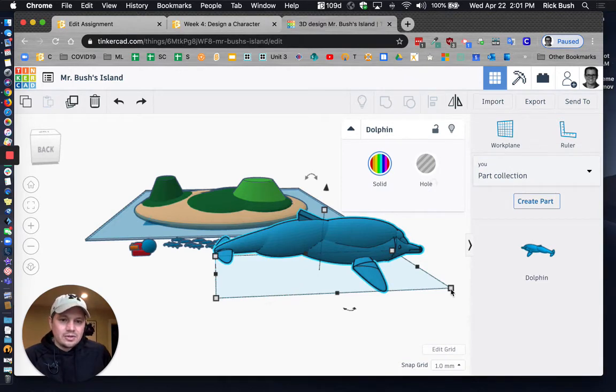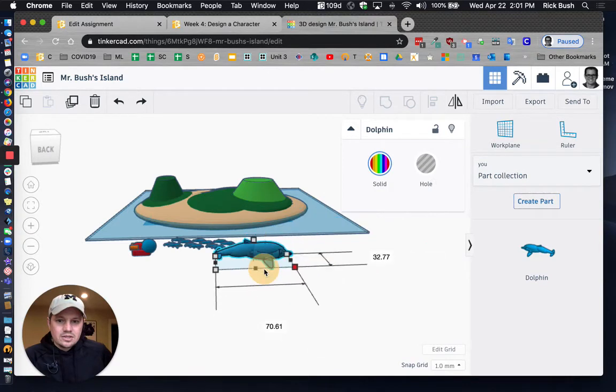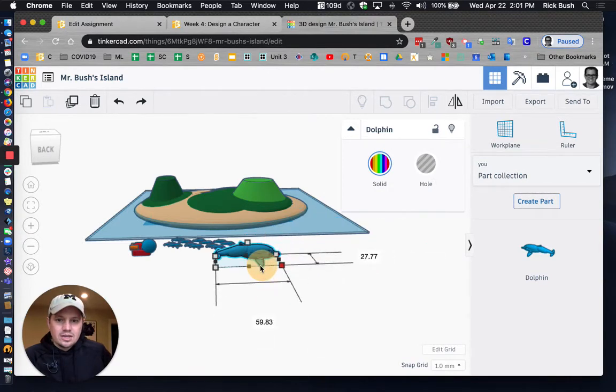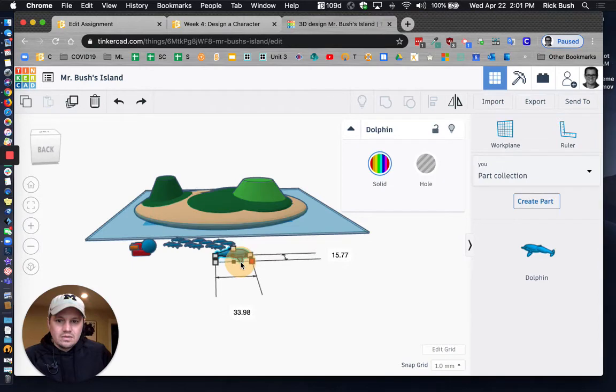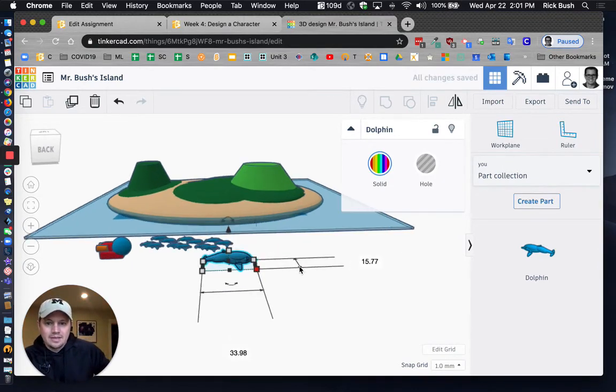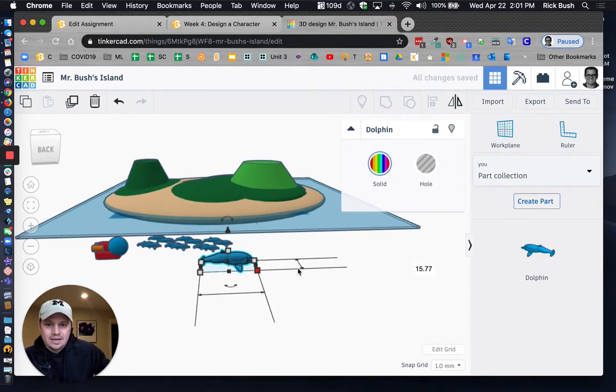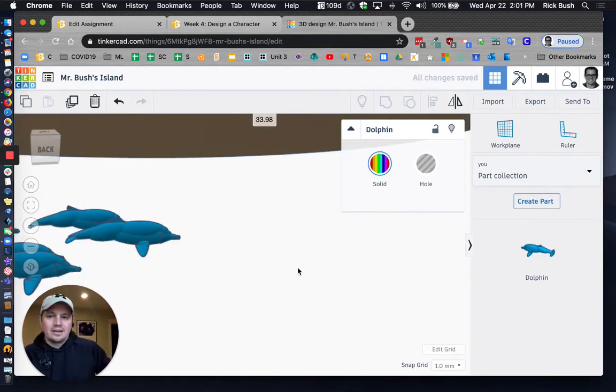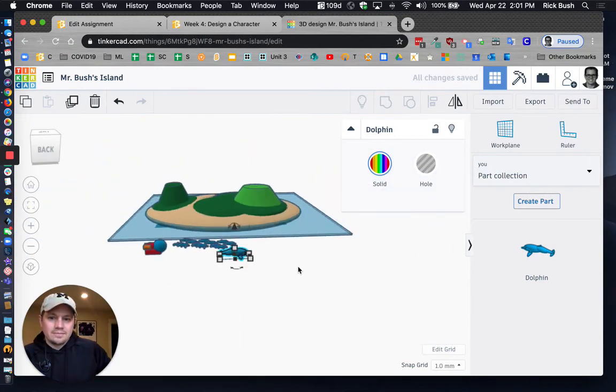So I'm going to hold down shift again. I'm going to click that shape. There we go. I'm going to go both at the same time. And then I've got a dolphin right there.